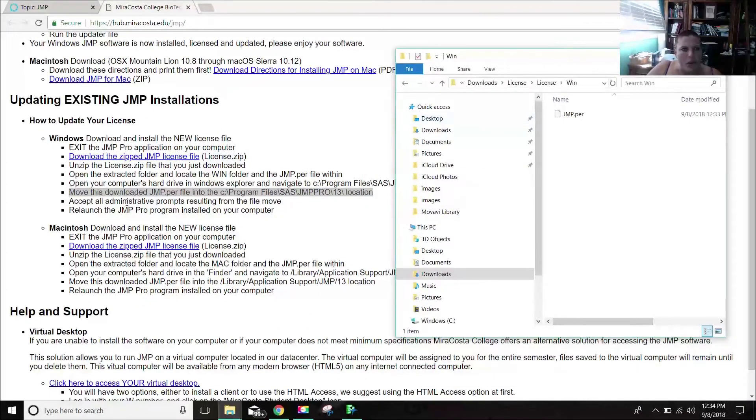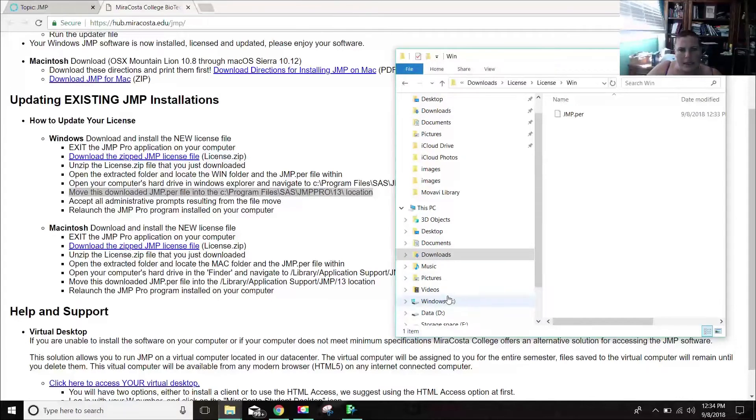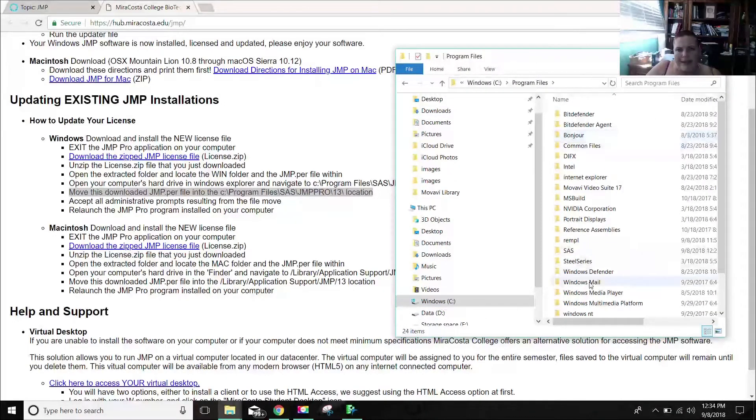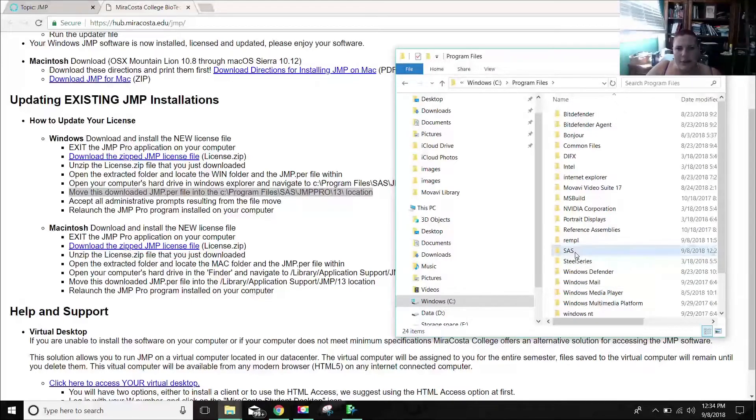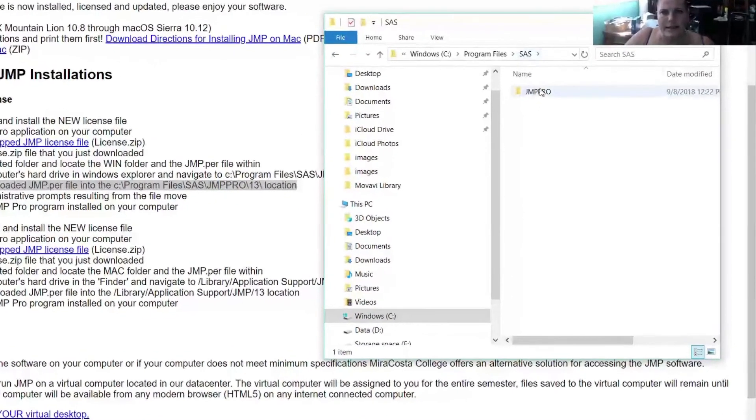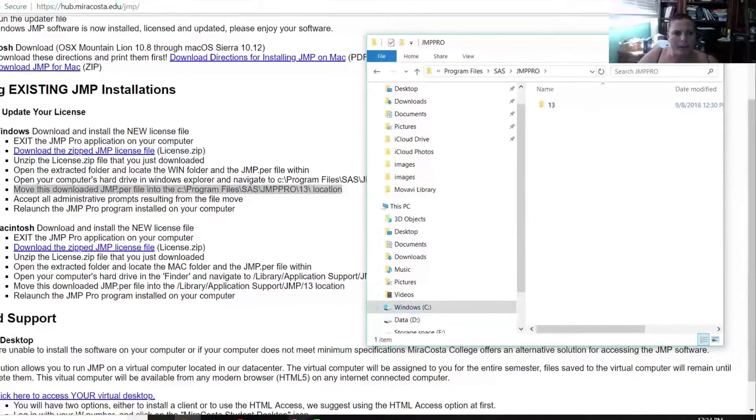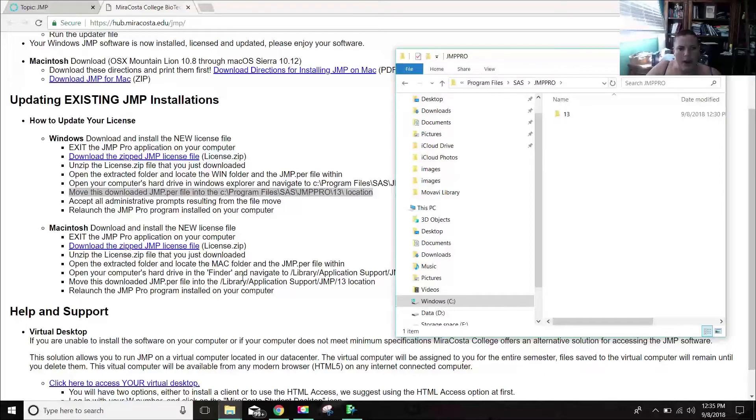So now what we want to do is open the hard drive in Windows Explorer. The hard drive meaning Windows C. It's going to be installed into program files. And it's going to be under SAS. Because JMP is a SAS platform. That's a big statistical software. So you open up SAS and then you'll see JMP.pro. Then you're going to see this 13 file.